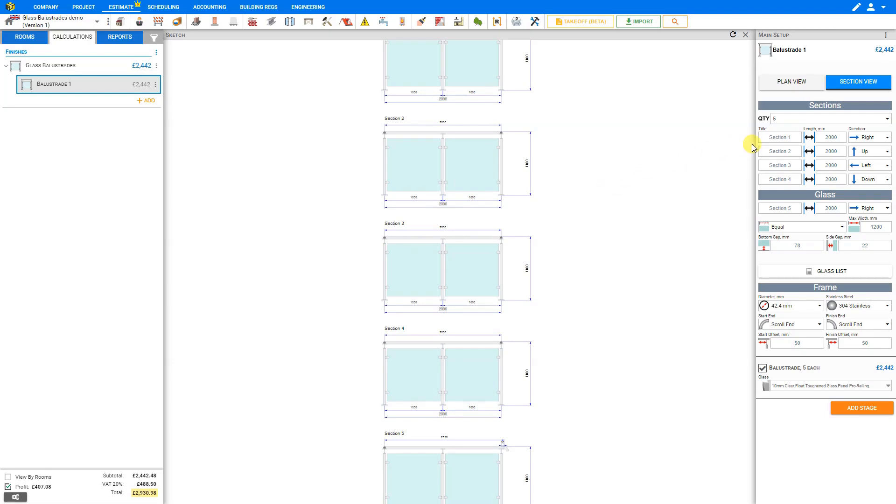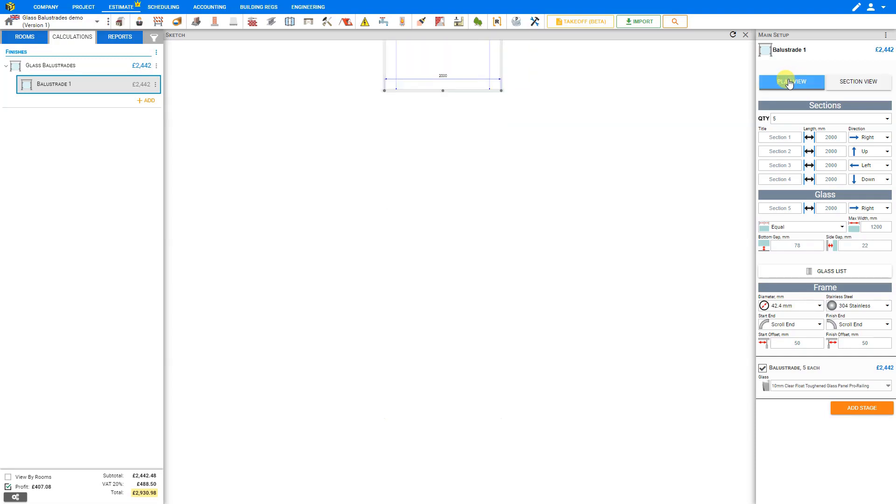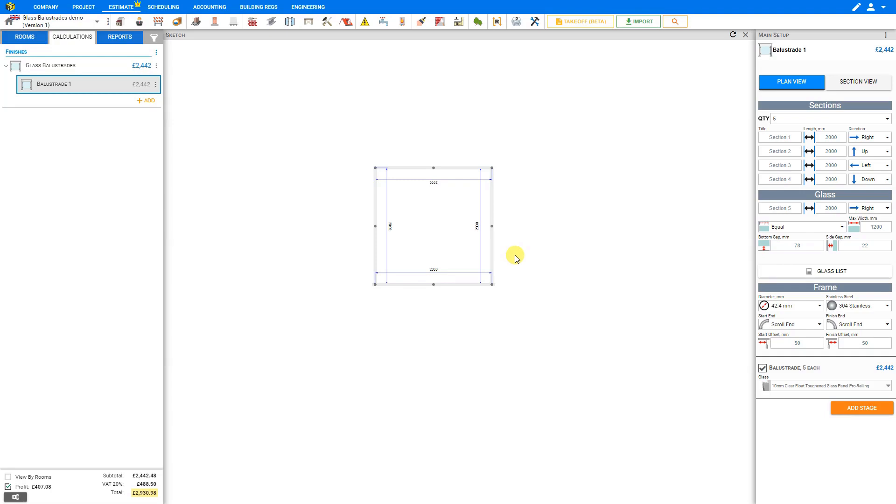At the top of the main stage, we have options to view the Sketch in either Plan View, which shows a top-down view of our balustrades, or a Section View, which allows us to see the balustrades from the front. To add more sections to our Glass Balustrades, we can click the Quantity field here and select from one to five sections. We can click the Plan View and reposition our Sketch to see how these have been arranged.